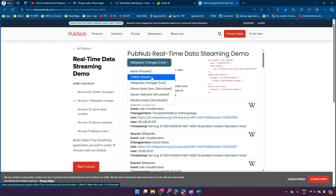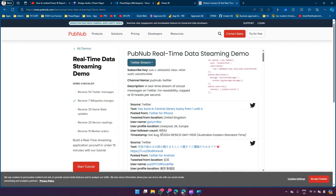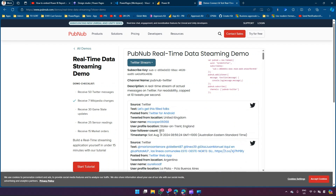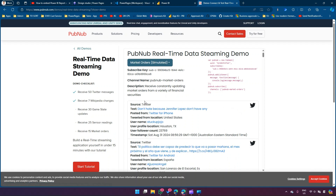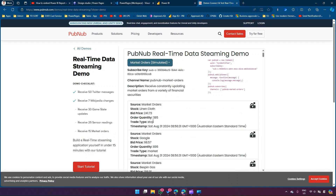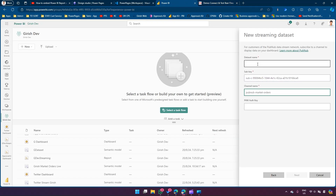Let me pick Twitter stream - in Twitter stream I can see the user follower count, which is a number useful to show a graph. Or you can pick market orders, where you can see order quantity, bid price, stock, and all. Let's pick this. I'll copy the subscribe key and paste it, then copy the channel name - public market orders - paste it, and give it a name: Australia Market Live.